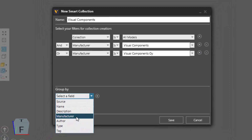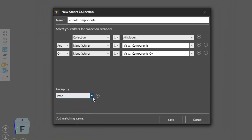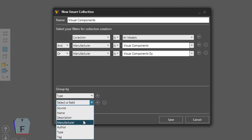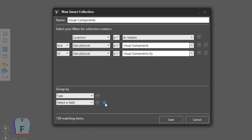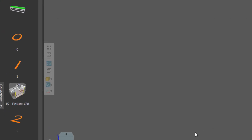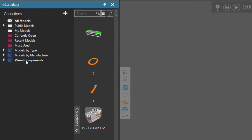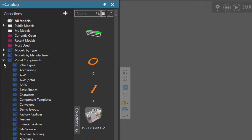Let's use this field here and first group them by type. We don't need to group them by source or any other things, so let's delete that. We're finding all the items from all of our models from this manufacturer and grouping them by type. If I now click Save, the Smart Collection will be added to the eCatalog panel, and you can see it listed here in the Collections pane. If I expand it, you can see it has all those items grouped by type.